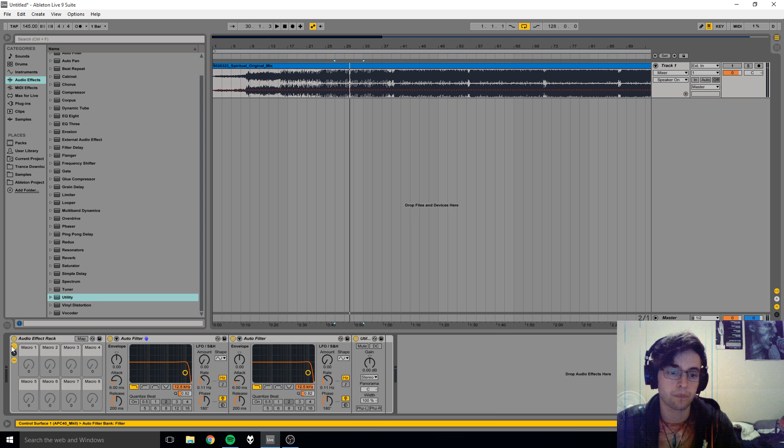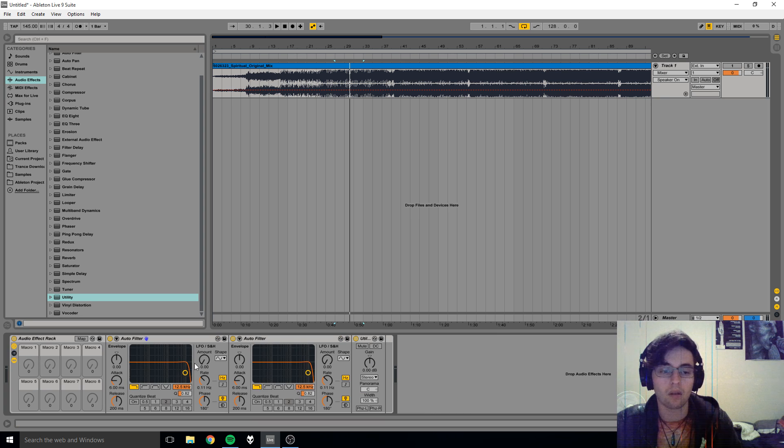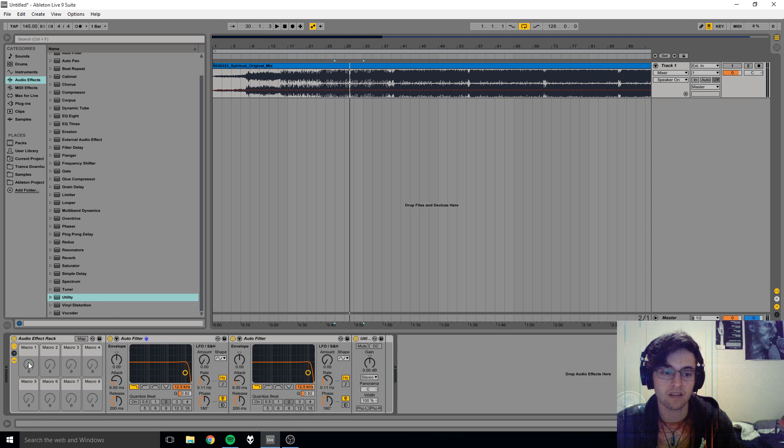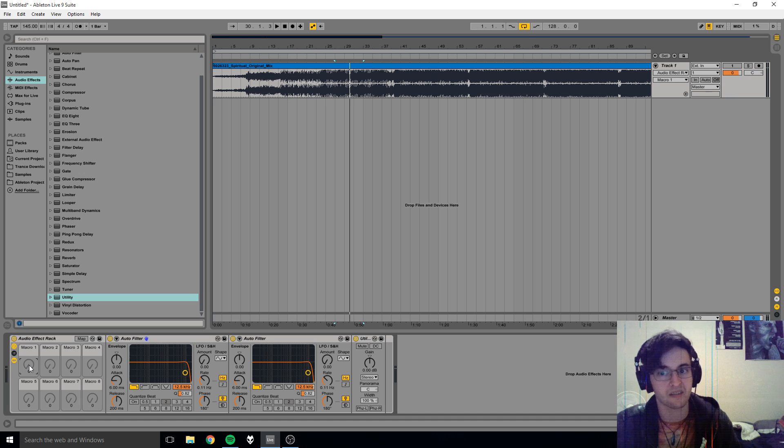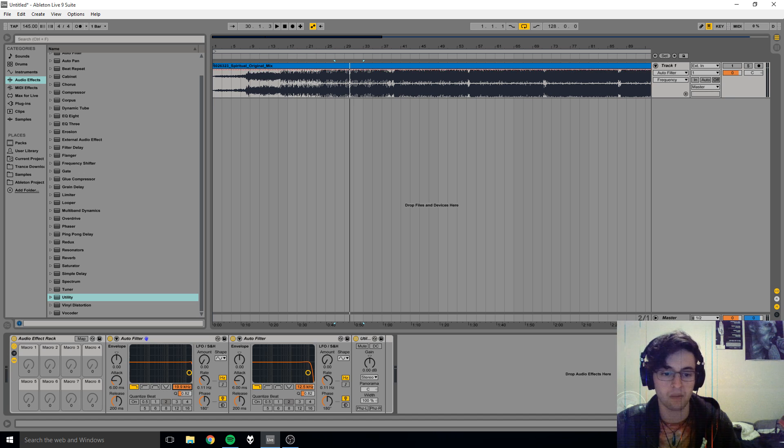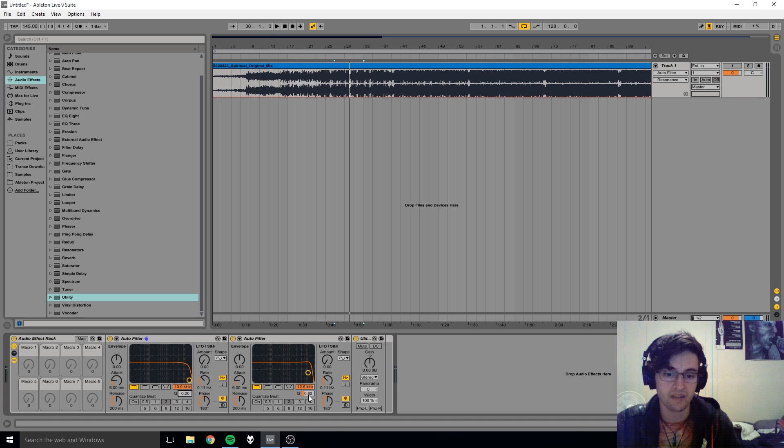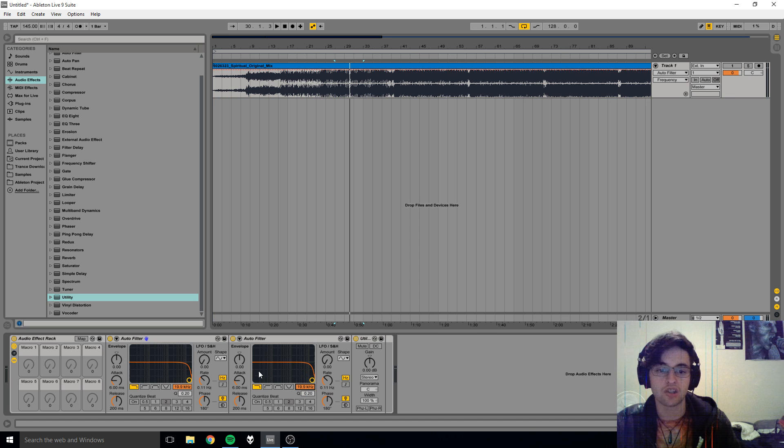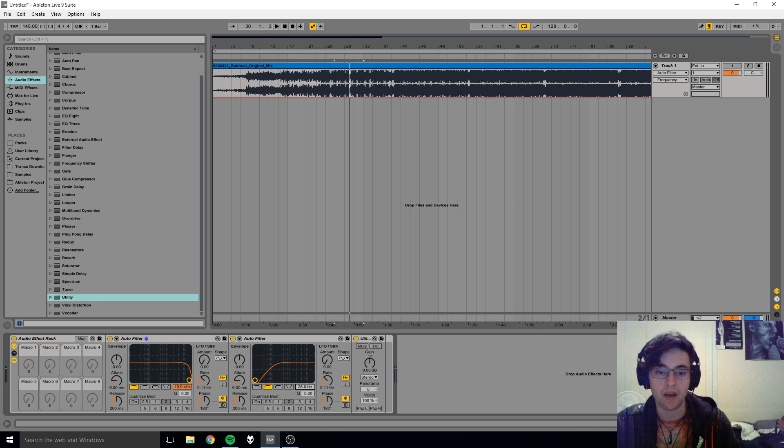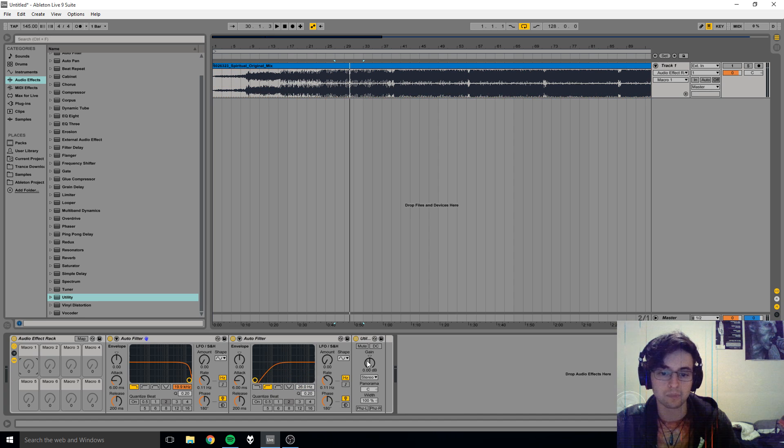And then this little knob here controls your macros. So what are macros? Macros are knobs that you can map parameters to, so they can kind of be like a master knob, and that's what I'm going to call it - Master Knob. So let's first of all take the Q down to zero on both of those.